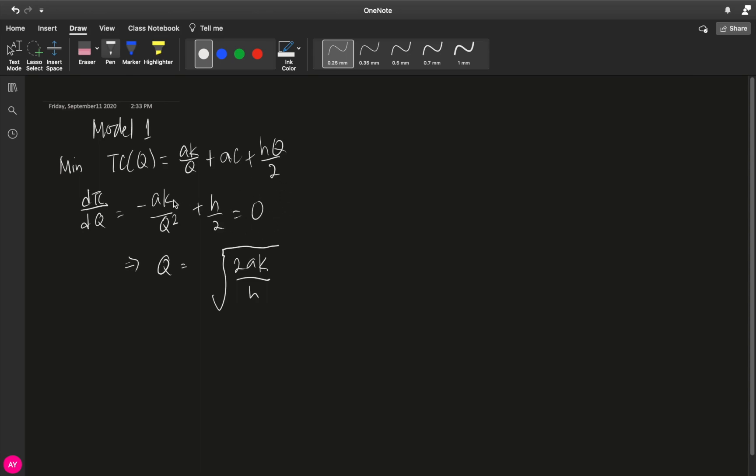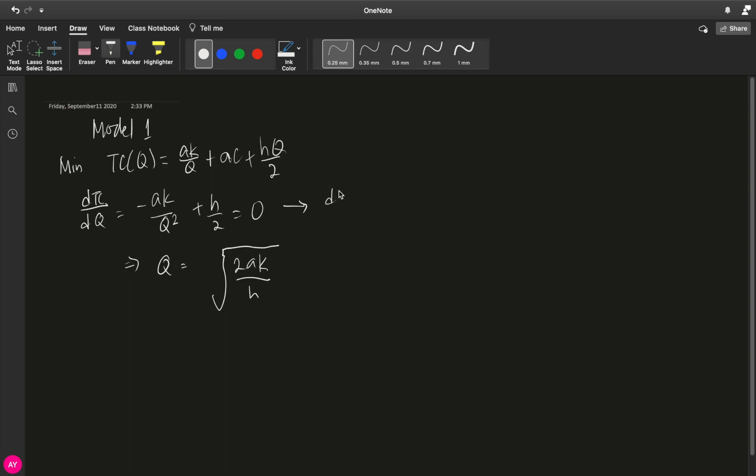Because we just got this value of q when we equated this first derivative to 0. To know exactly if this critical point is actually a minimum point, we need to check the second derivative. Because we can use the second derivative test in order to determine if this critical point is in fact a minimum or maximum point. So we need to get the second derivative.